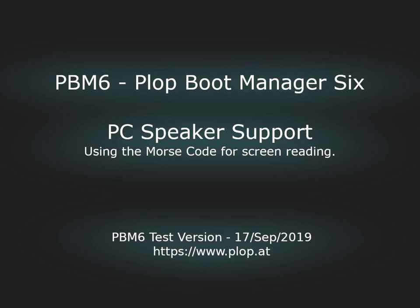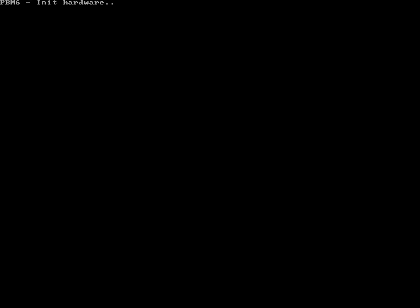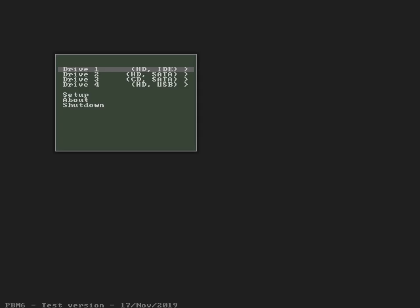Demonstration of PBM-6 PC speaker support, using Morse code to tell screen text. Welcome sound when PBM-6 is ready to use.